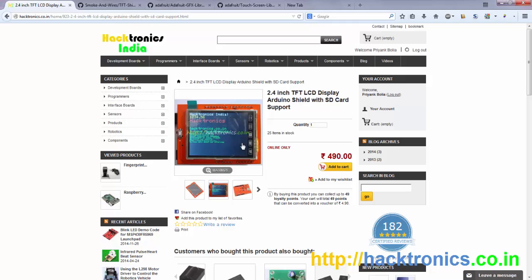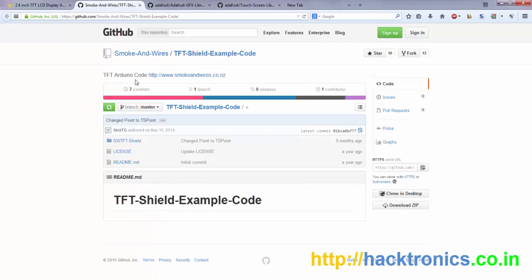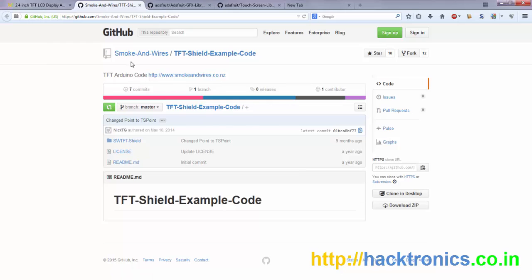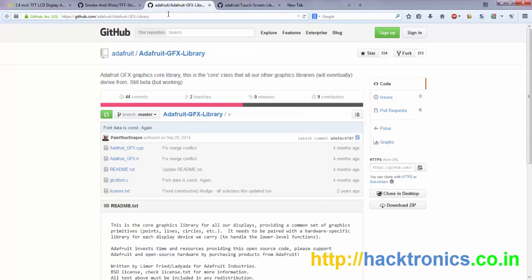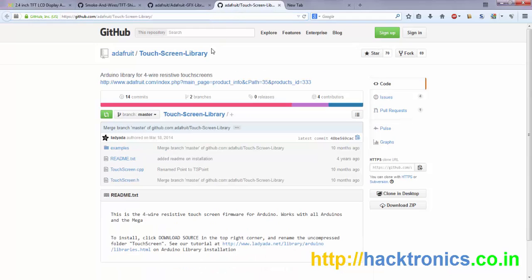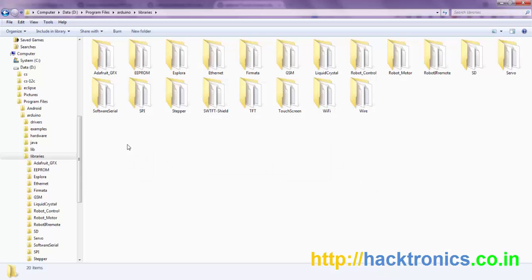There are a few things you need to do to use this LCD. Basically first, you have to download these three libraries: the TFT shield library from Smokes and Wires, then the Adafruit graphics library, and the Adafruit touch screen library, both from Adafruit.